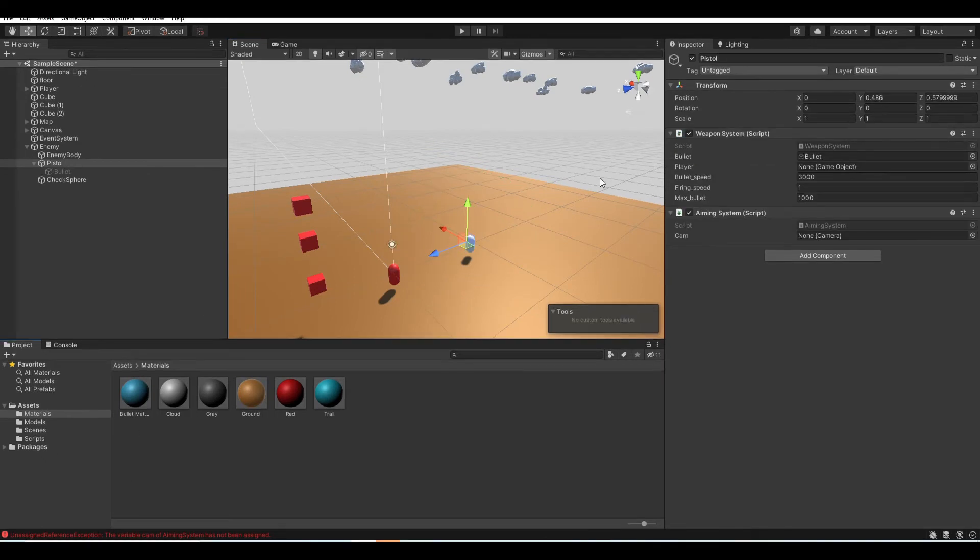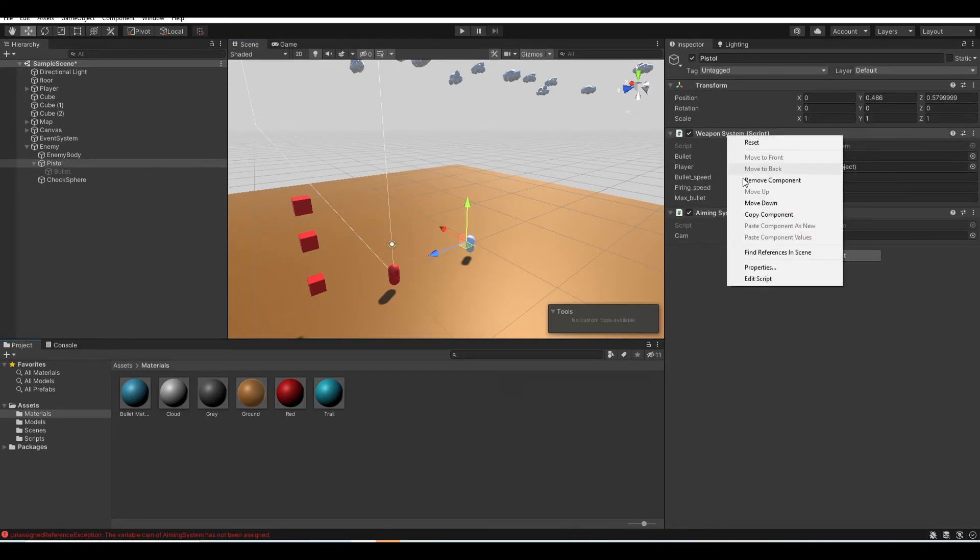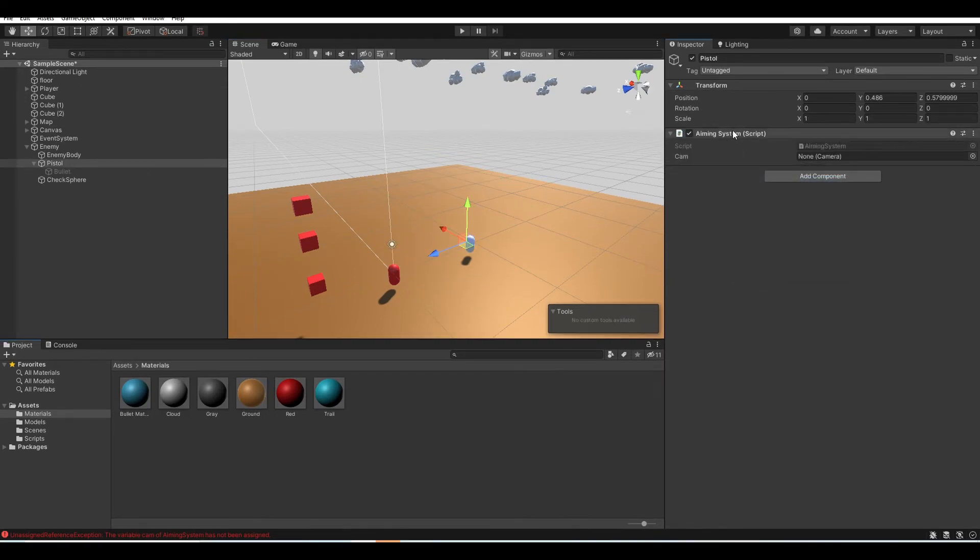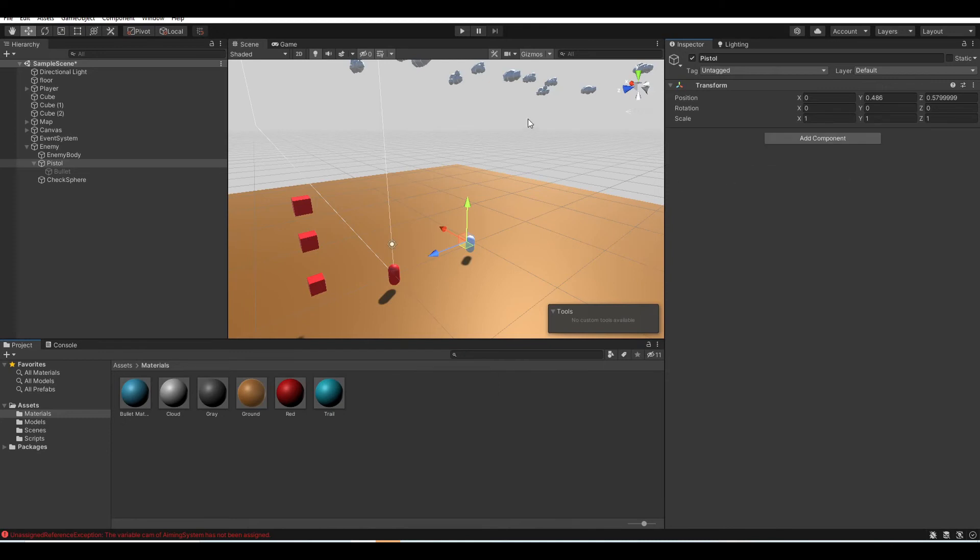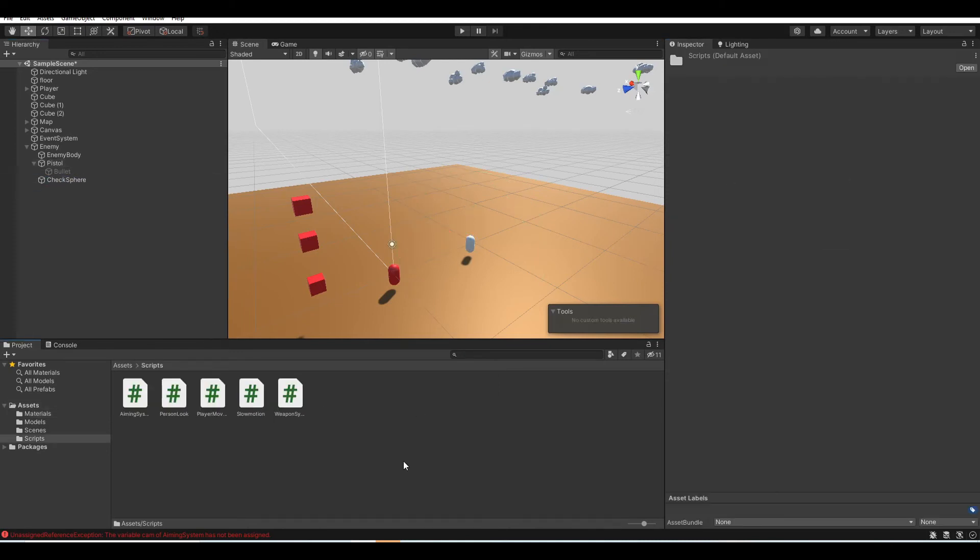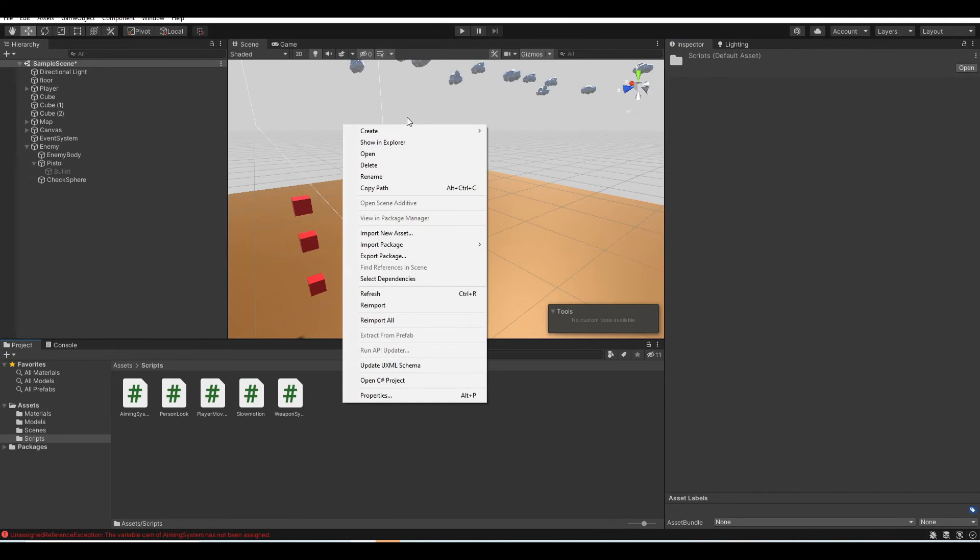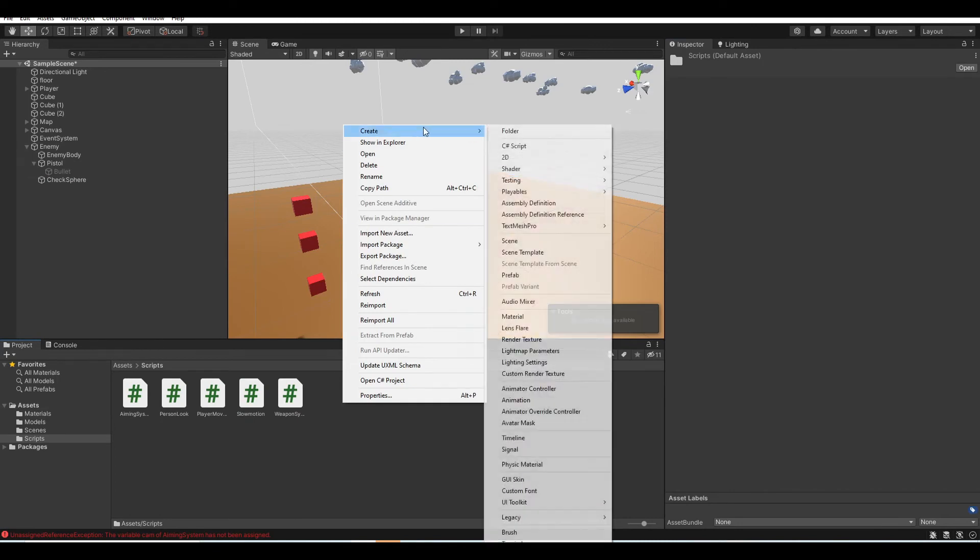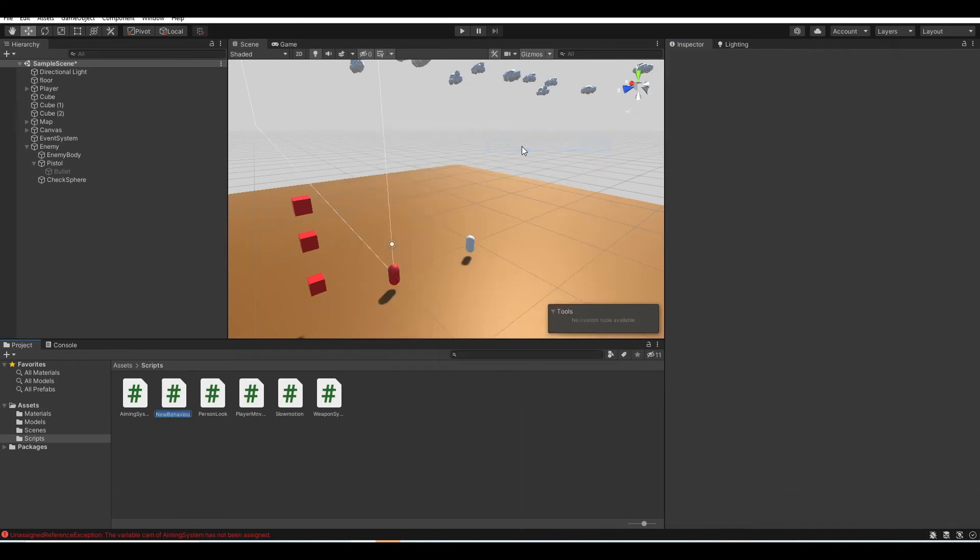Oh, and actually I forgot to delete the weapon script, so let's just quickly do that. Now let's create our script. Go to script, right click, create, C sharp script. And let's name this the player detection system.